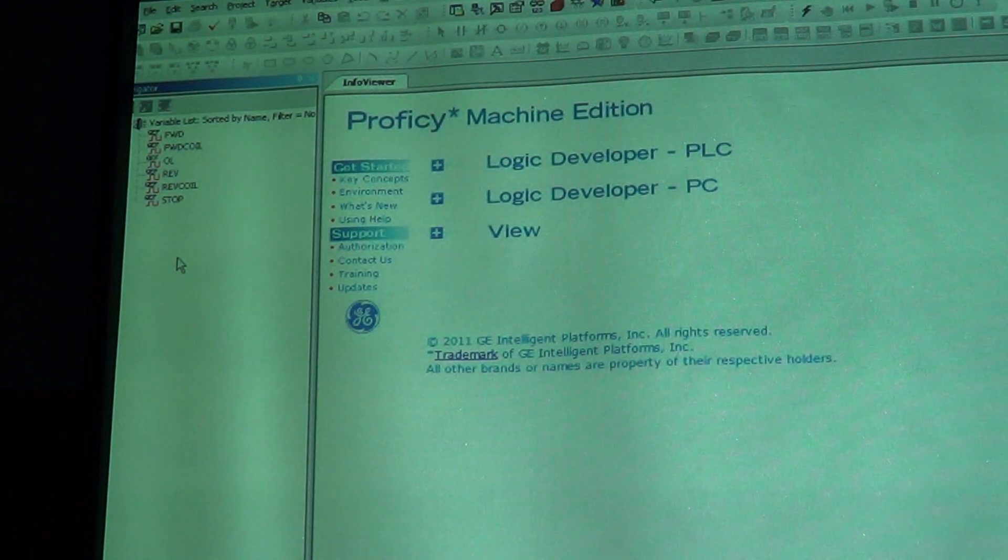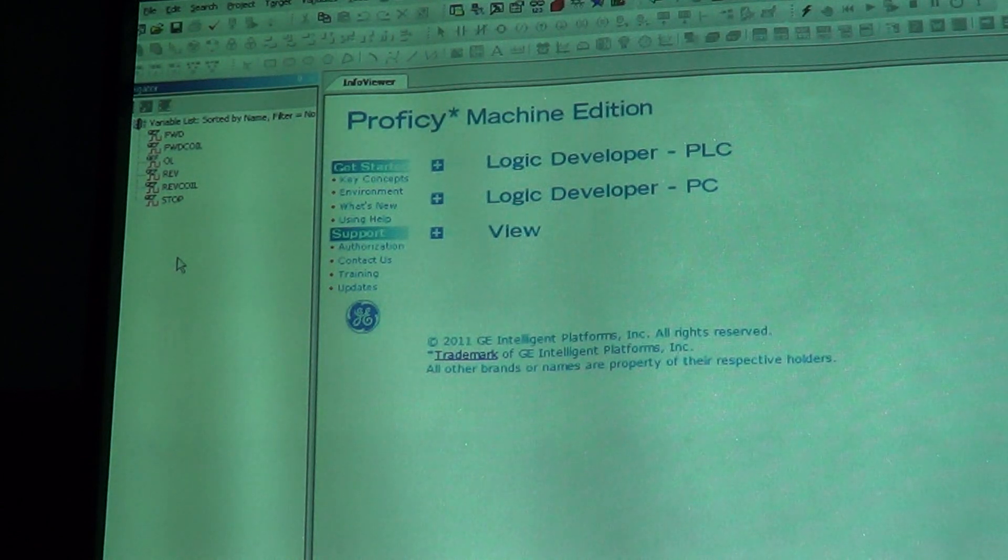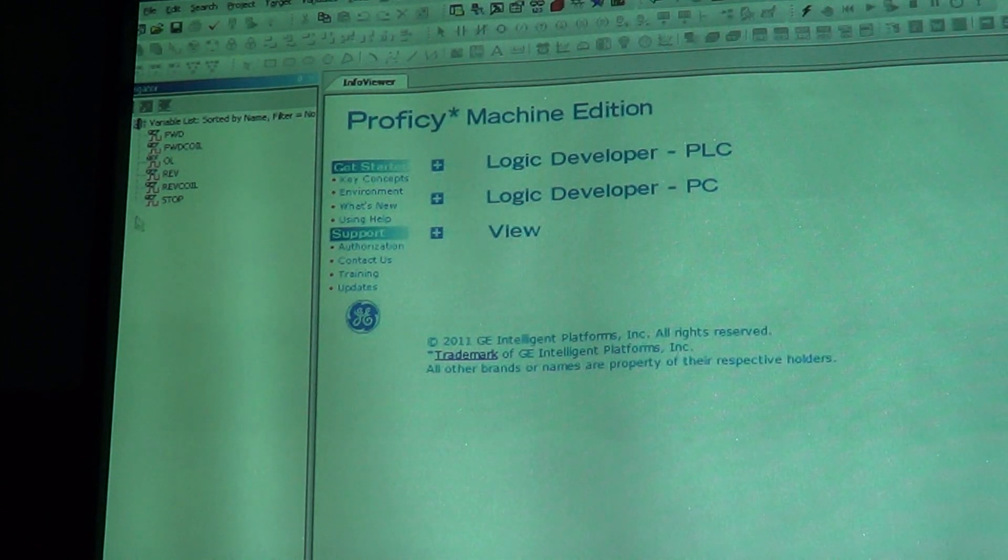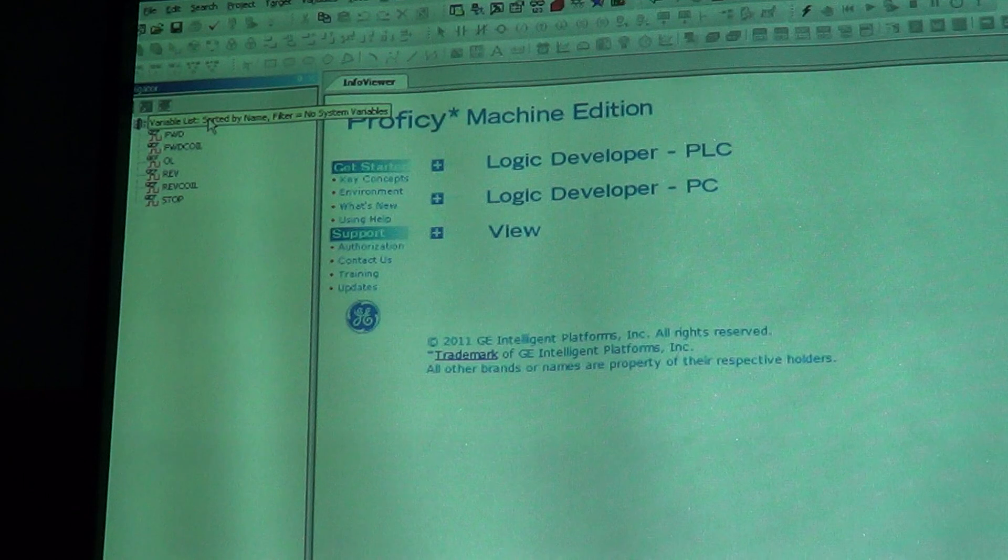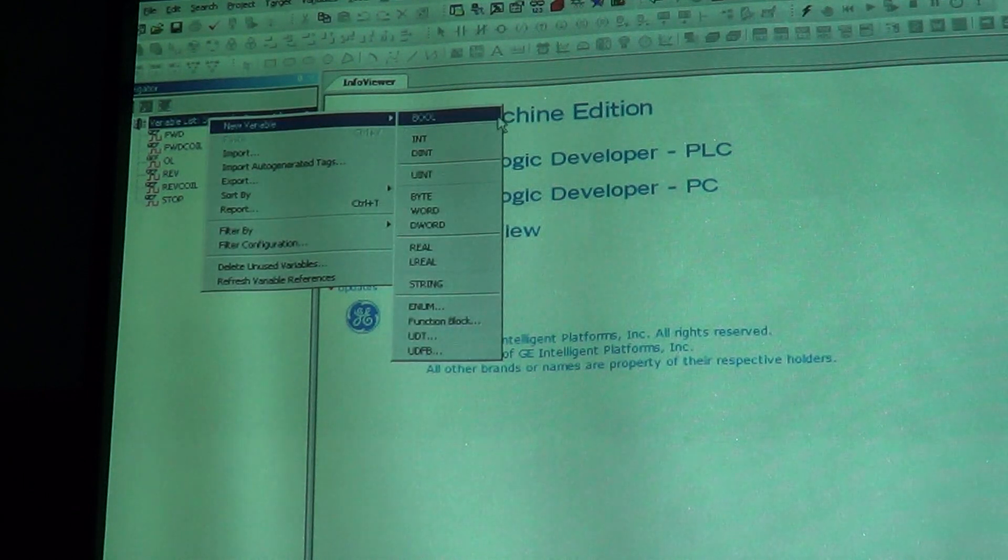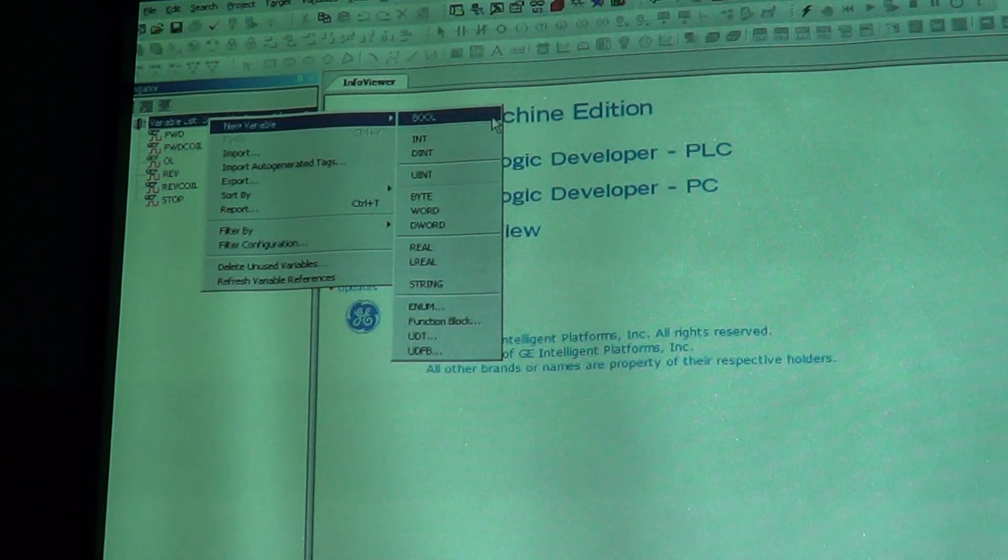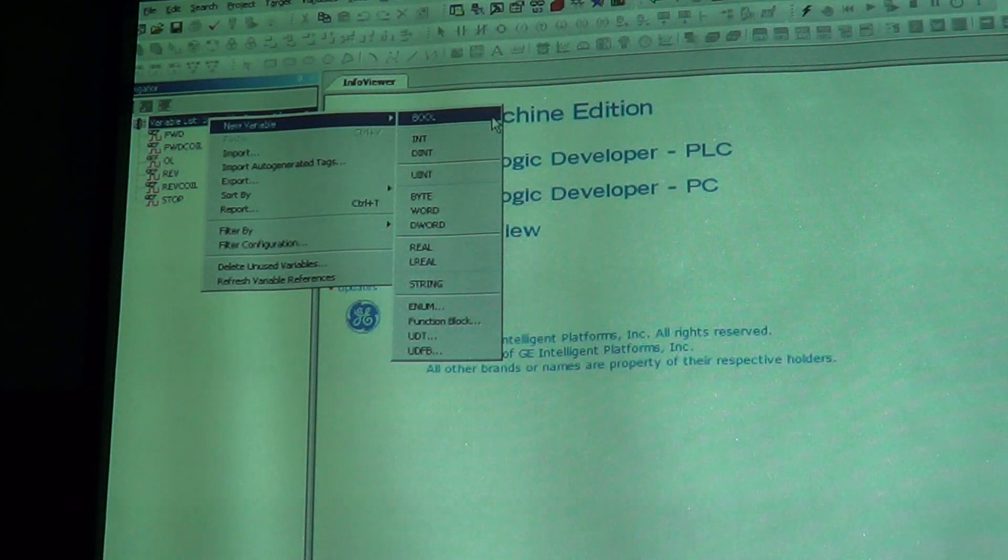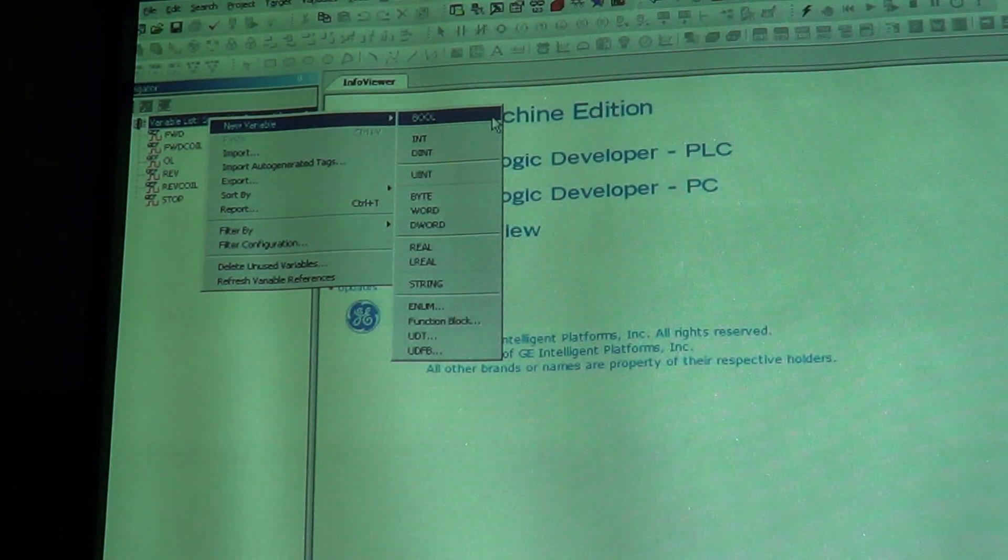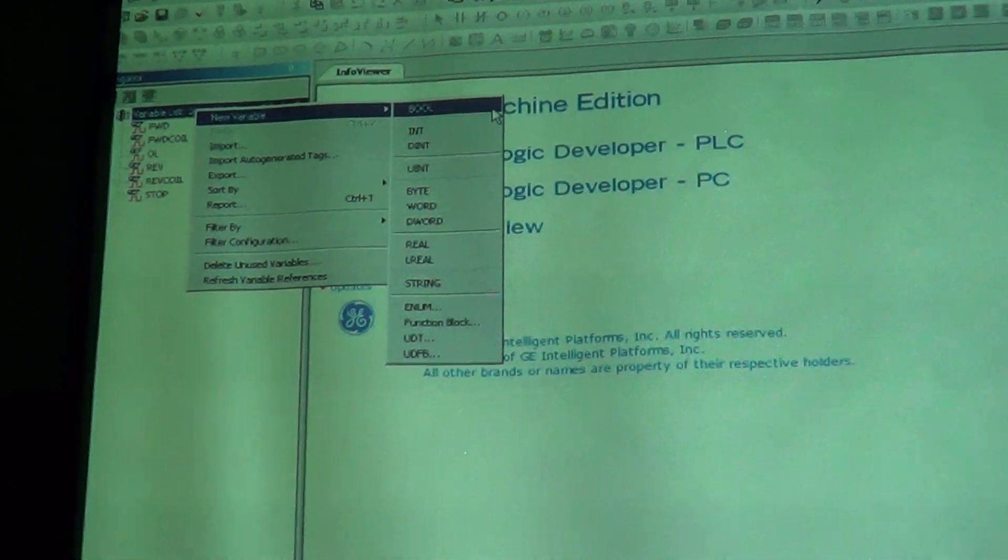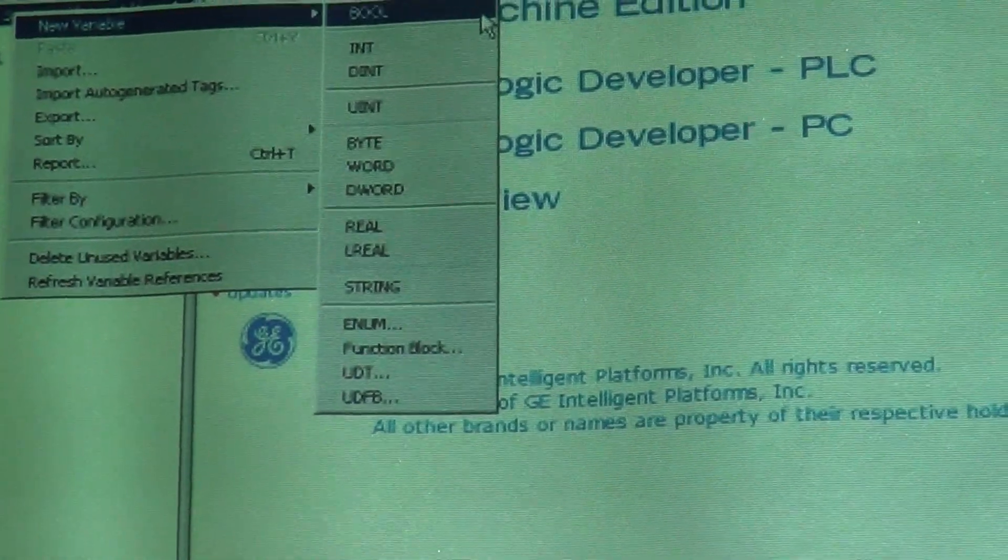What I'm going to do is create a new variable. Hopefully things will work better on this one here. I'm going to come over here, new variable, and then it gives me my data types of what type of variable that I want to add. If you look over there, you'll see the data types.